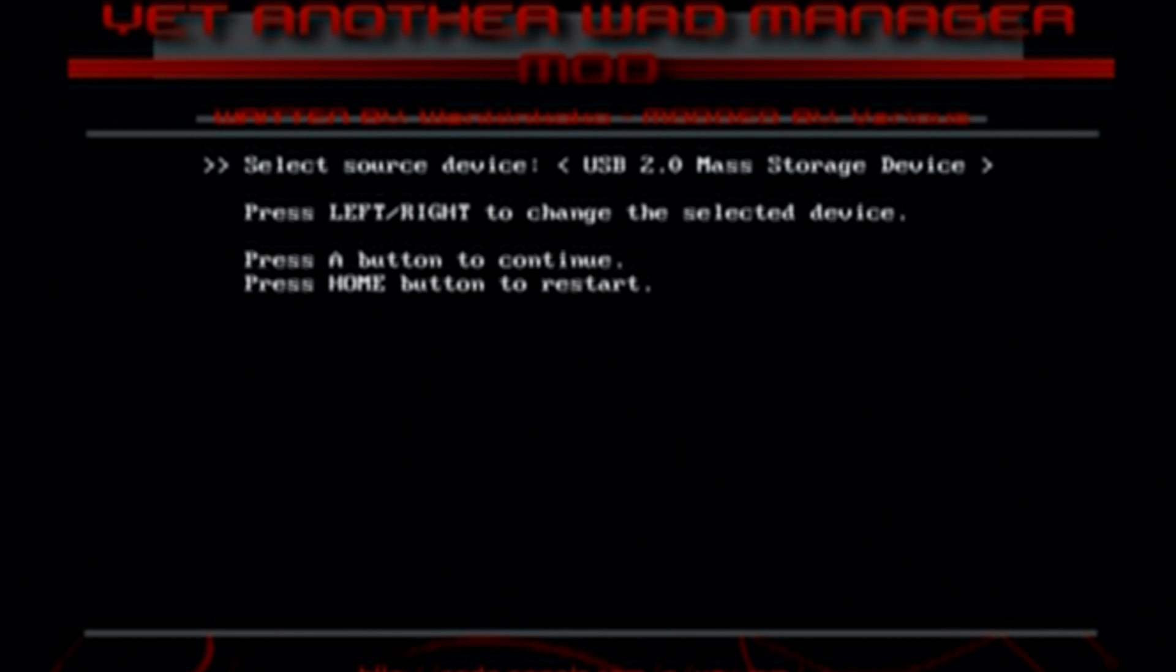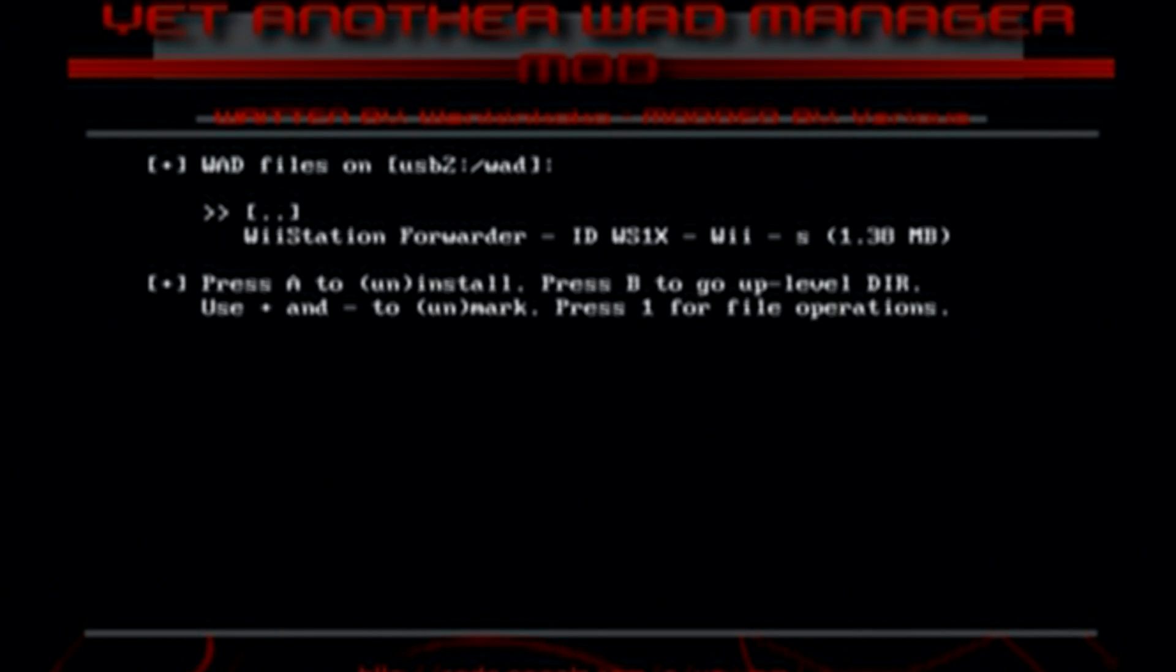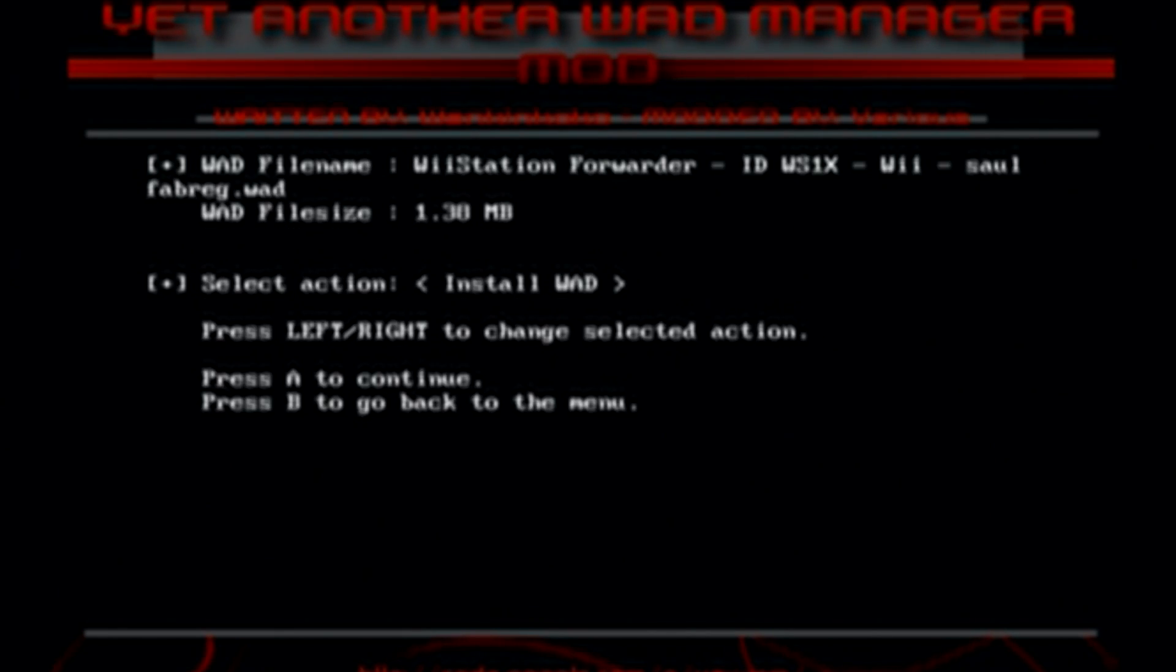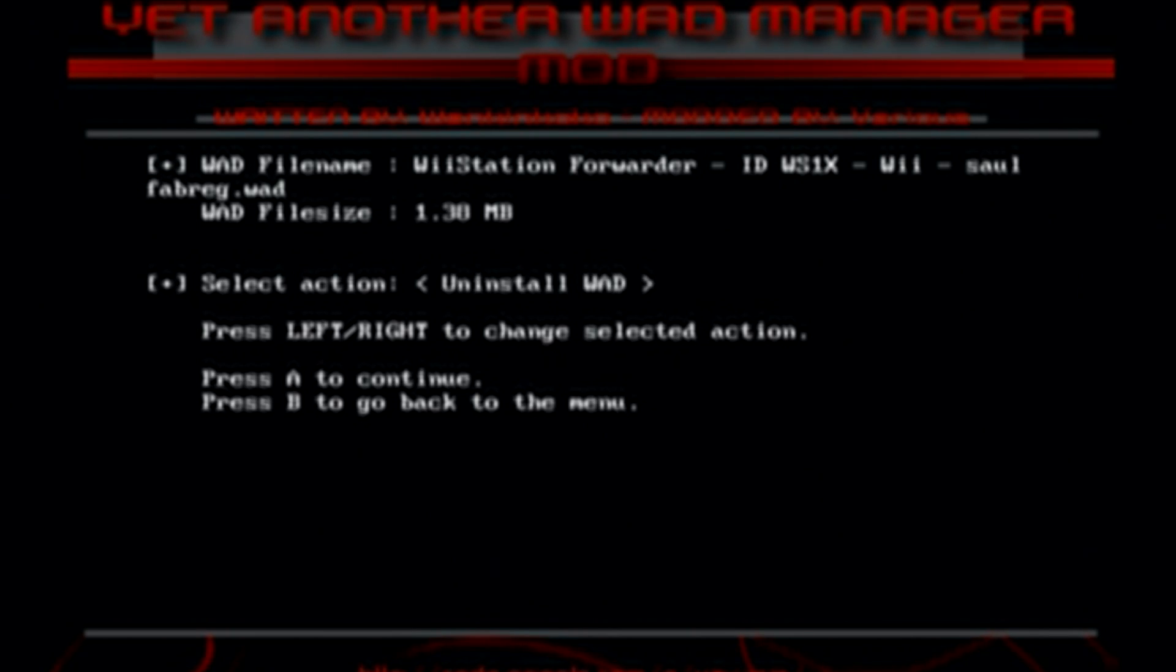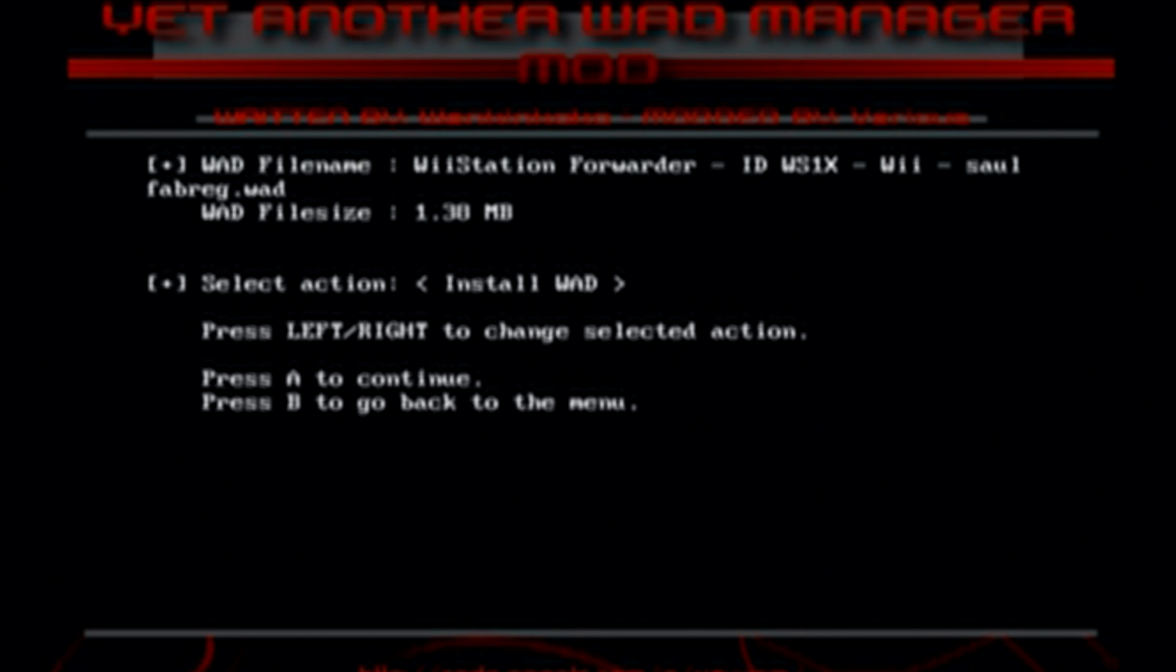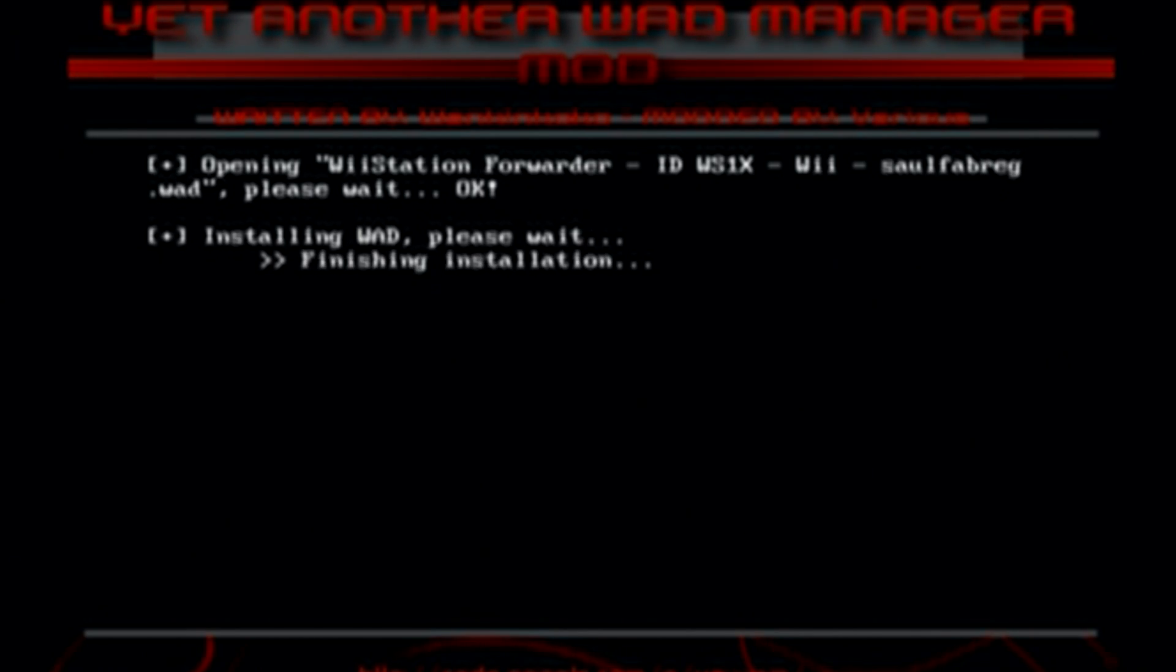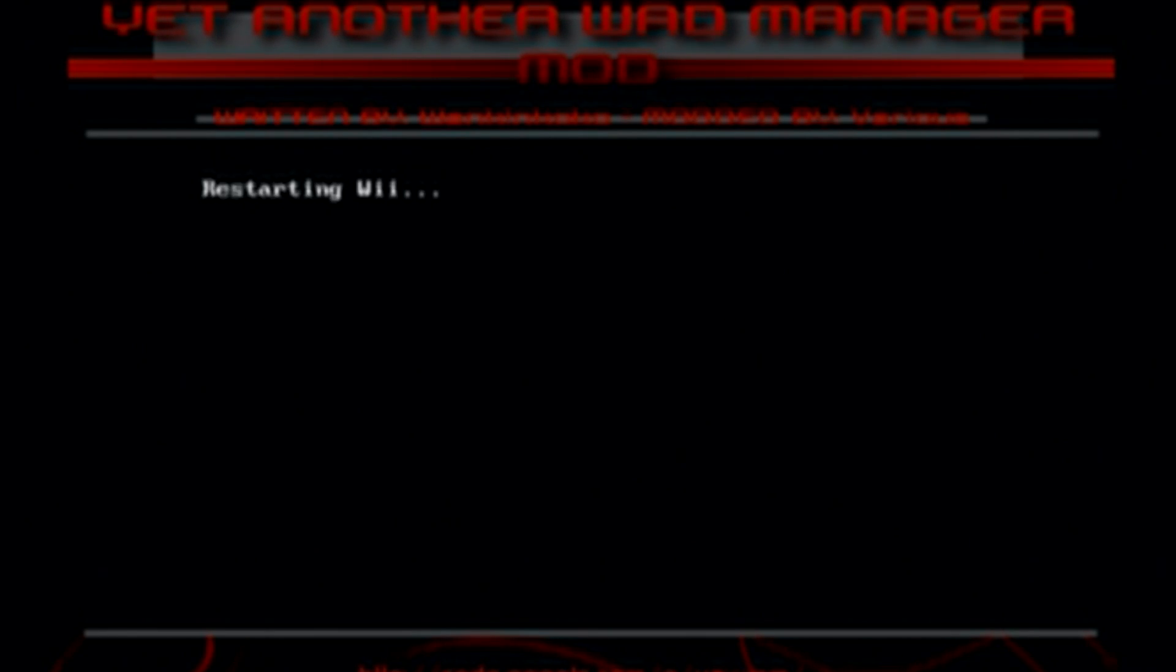So I'm going to select USB 2.0 and then we have a list of our wads. I only have one wad so just go down with the d-pad, click A on it and you can install it and if you ever want to get rid of it you can also uninstall it from here. So I'm going to click A on install and it should be pretty quick. And press any button to continue and just press the home button and it should take you back to the homebrew channel.